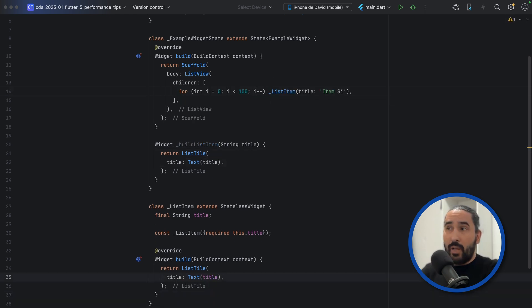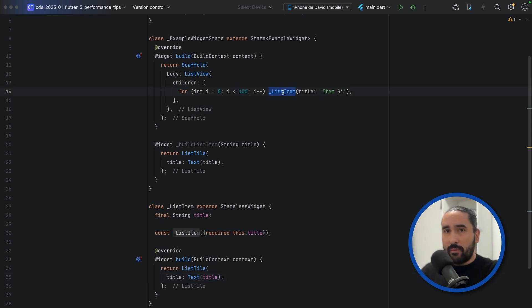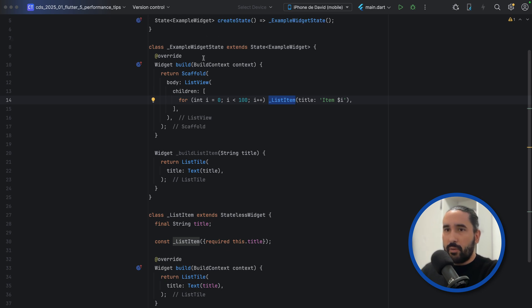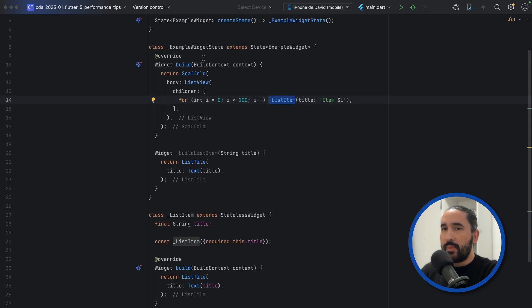Now, Flutter can treat each list item as an independent widget. If the parent rebuilds, Flutter won't recreate every list item unnecessarily. It will only update what's needed.